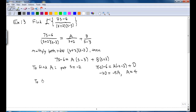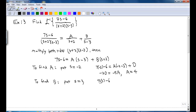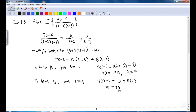To find B, you put s equal to 3. Then the left-hand side is 7 times 3 minus 6 equal to 0 plus B times 5, since 3 plus 2 is 5. That means 21 minus 6 is 15, equal to 5B, so B equals 3.